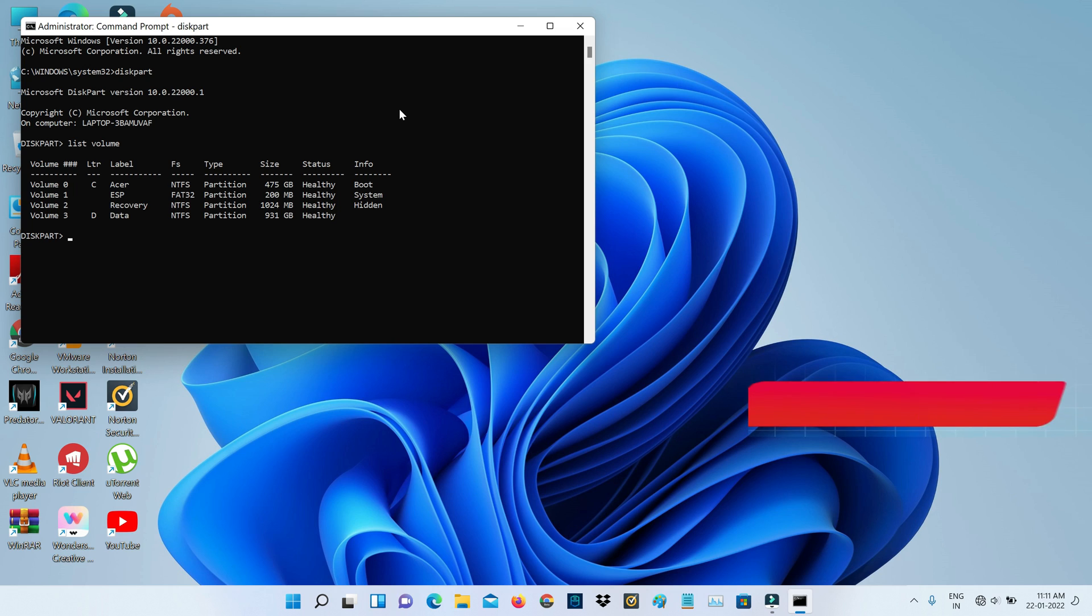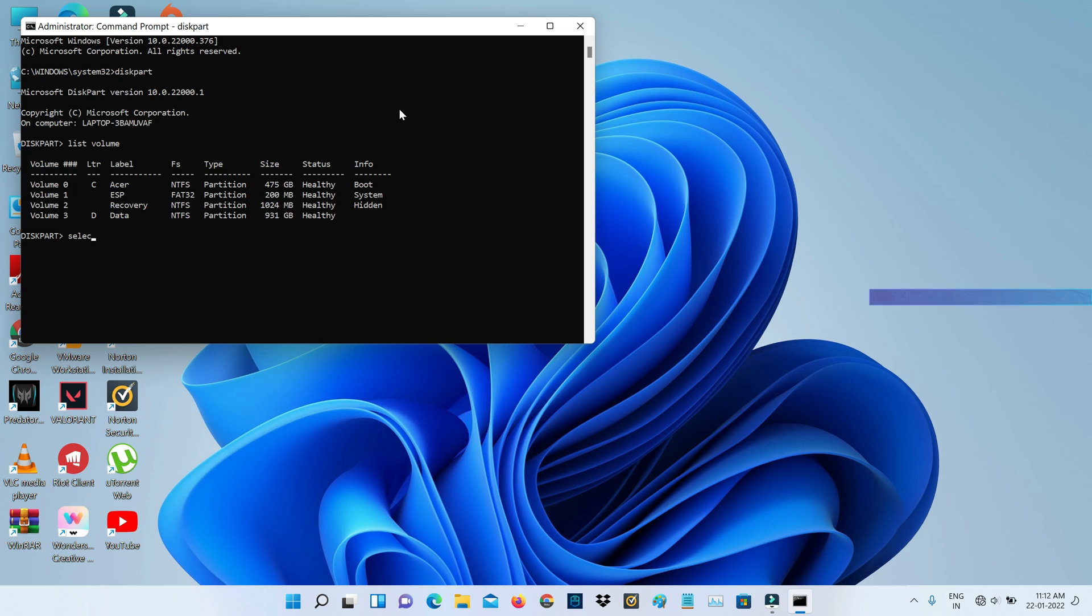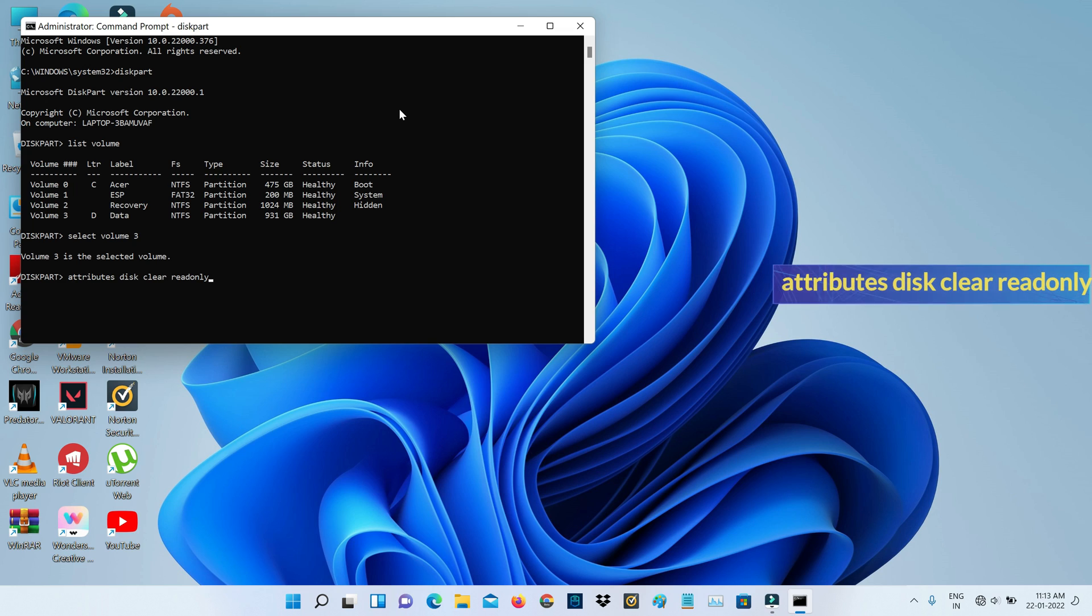Here you can note your previously errored volume. I got this error message while I tried to access volume 3, so I note it. Next I type select volume 3, but in this volume section you can mention your errored volume. The next command is attributes disk clear read only.